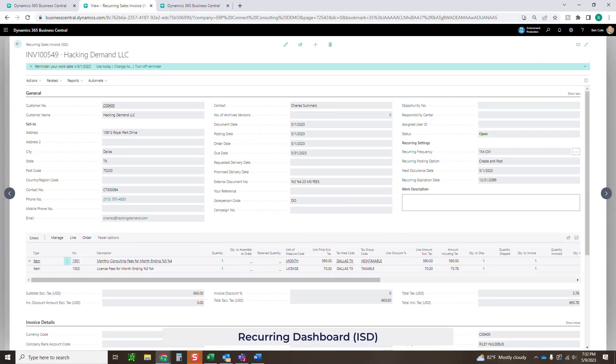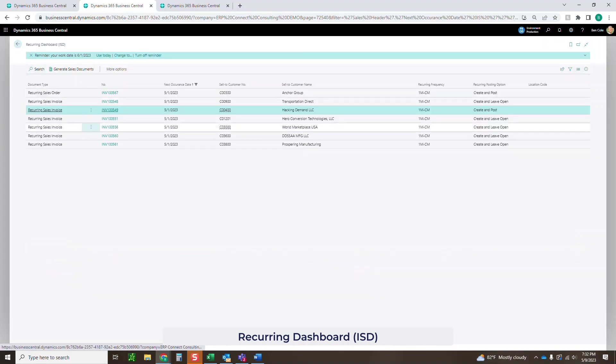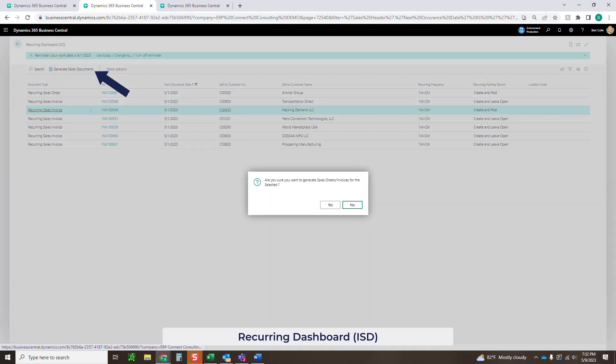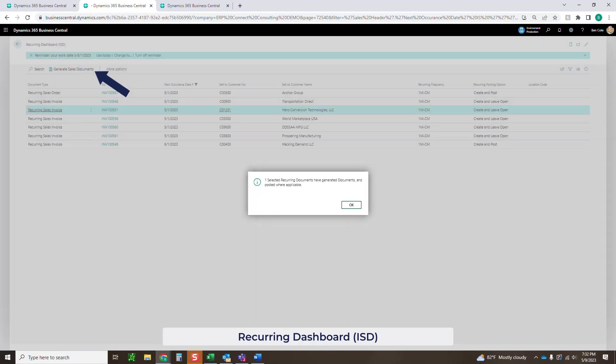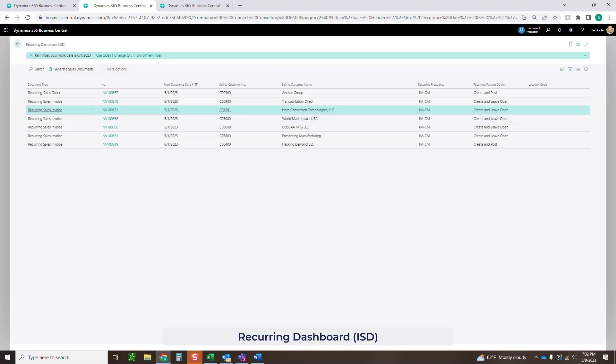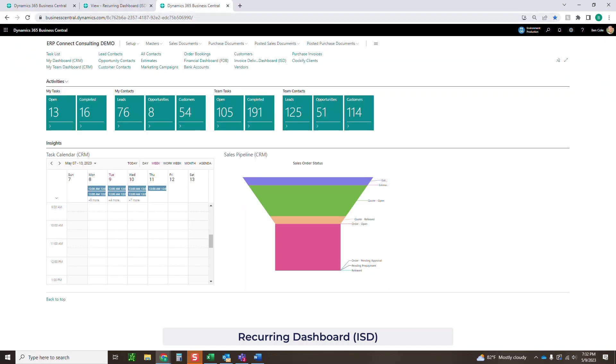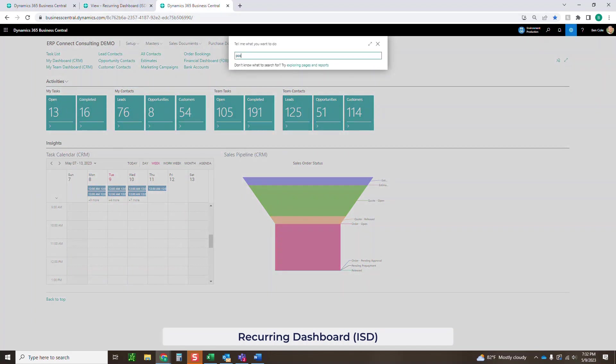If you wanted to, you could click in. It's going to bring you into the template again or you can just click generate sales document. I could select multiple if I really wanted to. It's going to say one has been generated and posted where applicable. So we did post this.